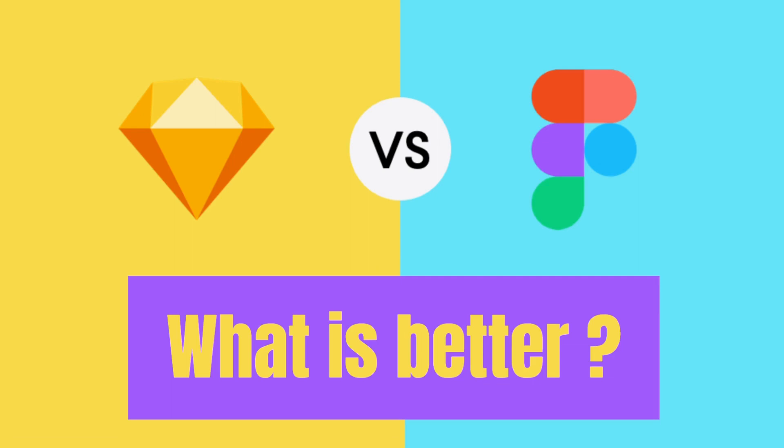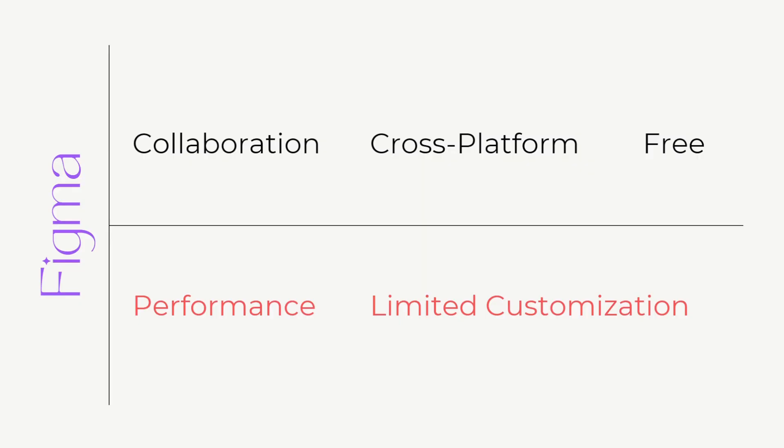Welcome to Amature Designer. Today we will be talking about what is better, Sketch or Figma, and which tool you should be learning for better job opportunities. So let's get started. First of all, let's talk about Figma.